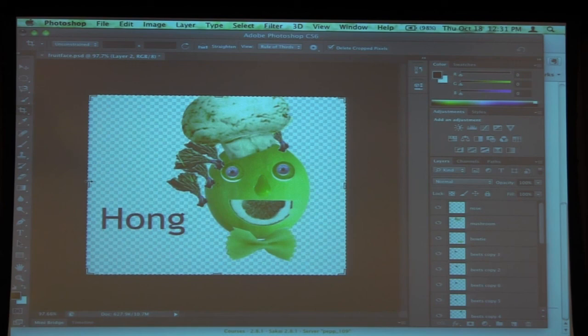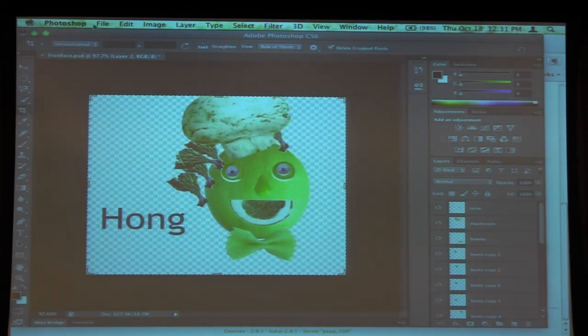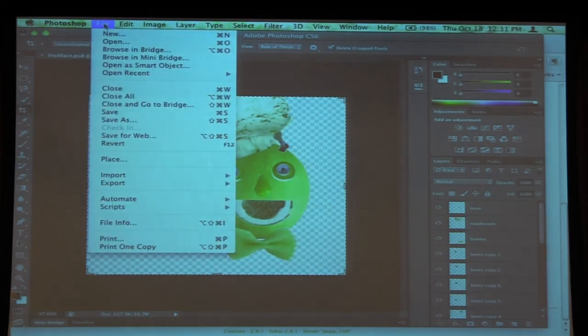When you save for submission, please only submit a JPEG version. Don't turn in your Photoshop file — I don't want to download your big fat Photoshop file.